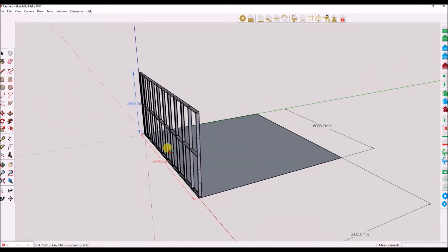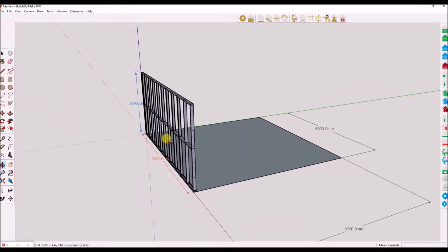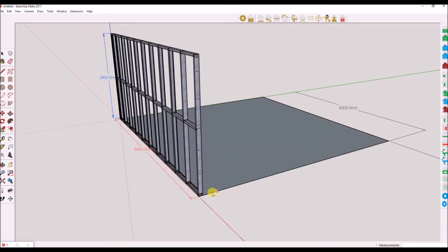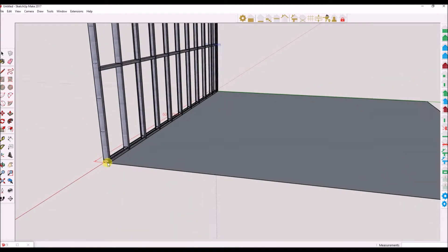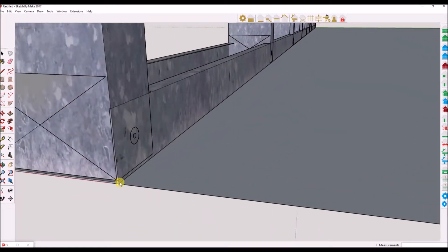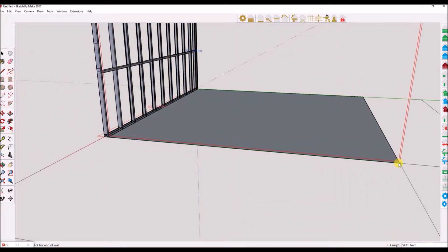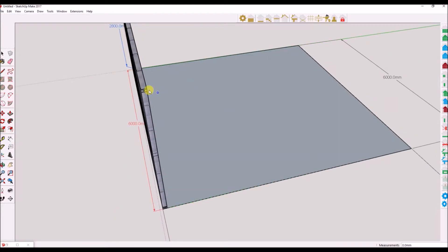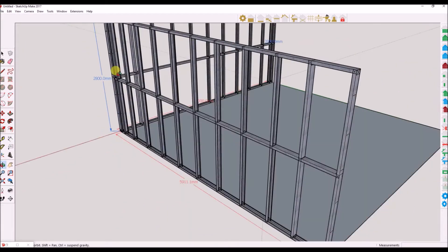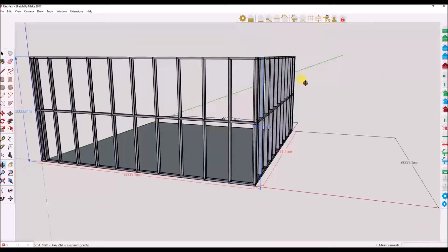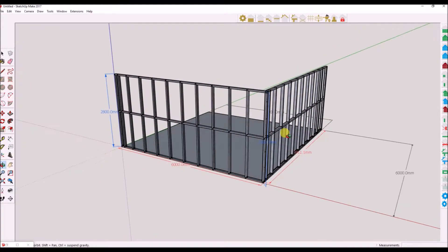With the dynamic height switched off, it will automatically set the height to the default value in the properties. Let's draw another wall to show you once more.